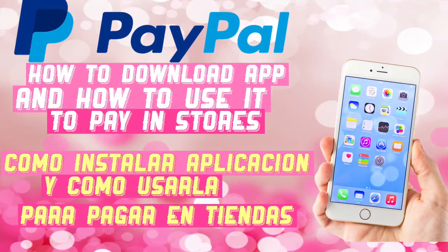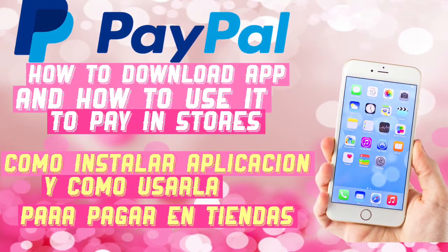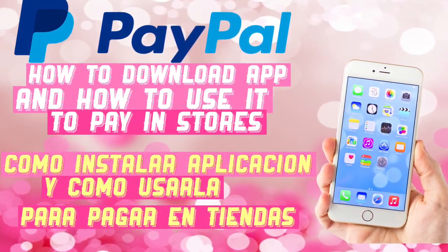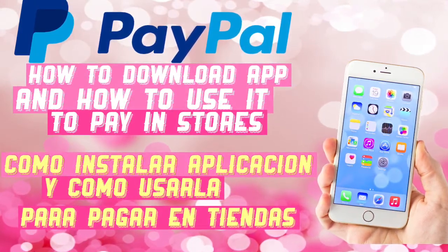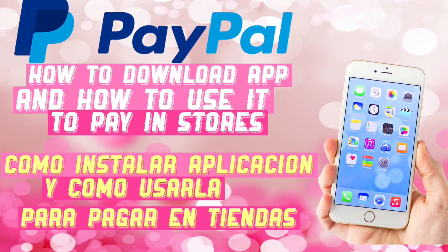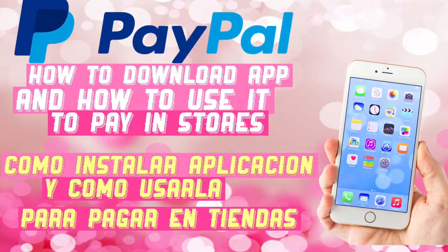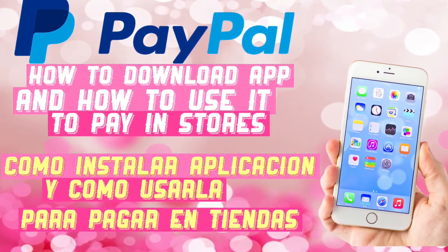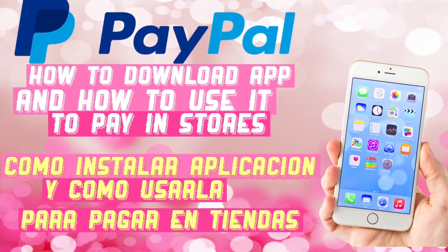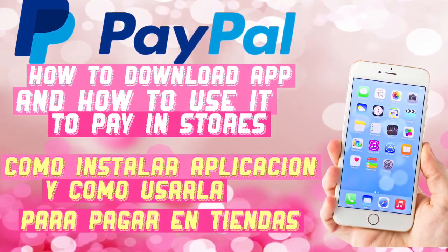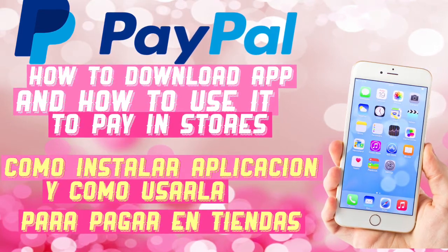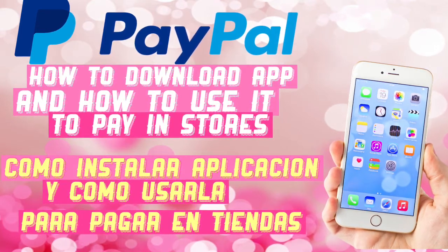Hey guys, welcome back to my channel. In this video I want to share with you how to download this PayPal app and how to use it to pay in stores. This is what I use all the time when I shop at Dollar General, so it's really convenient if you shop at Dollar General.